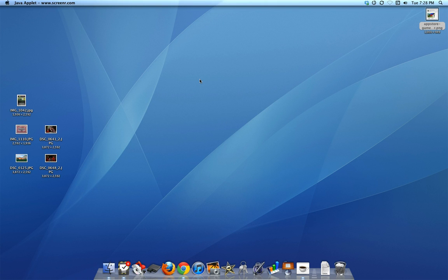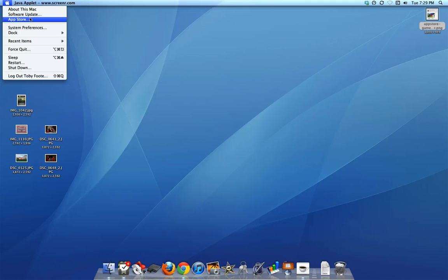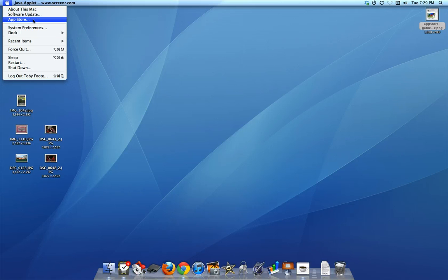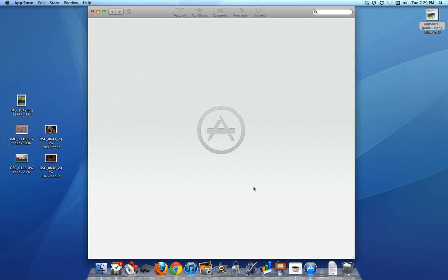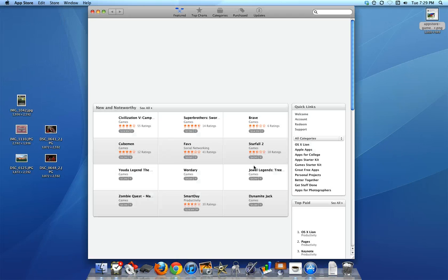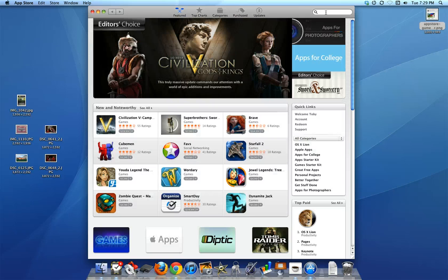I just wanted to show you where you can go ahead and get that. If you go out here up to the Apple button at the top of the screen and then select the App Store, it's right here, third one from the top, you're going to get your App Store for your Mac on your screen.